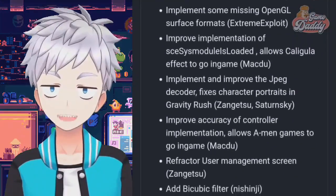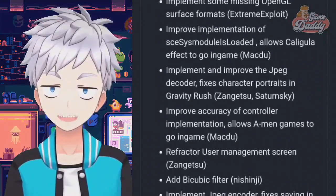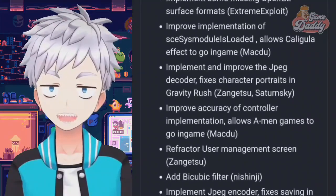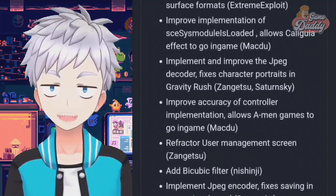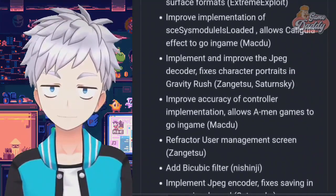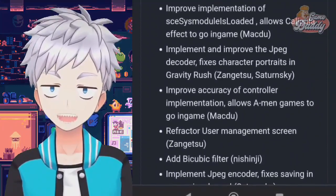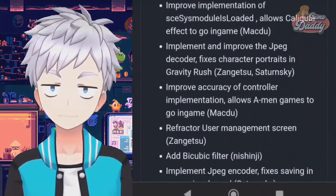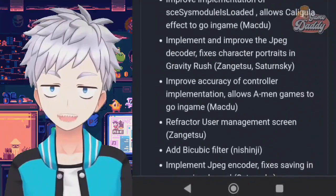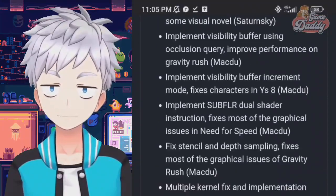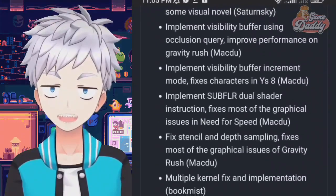Implement and improve the JPEG decoder — fixes character portraits in Gravity Rush. Improve accuracy of controller implementation — allows more games to go in-game. Refactor user management screen, add bicubic filter. Implement JPEG encoder — fixes saving in some visual novels.